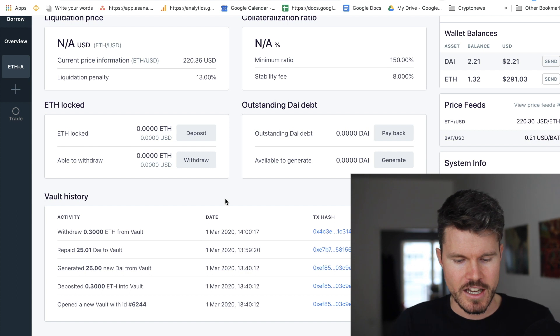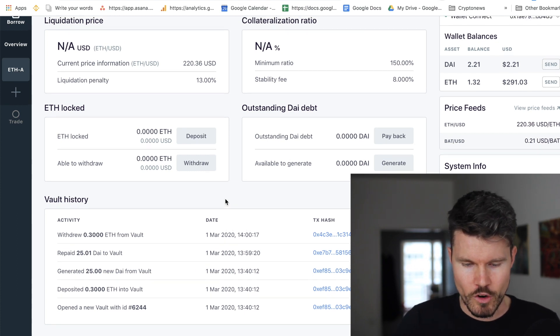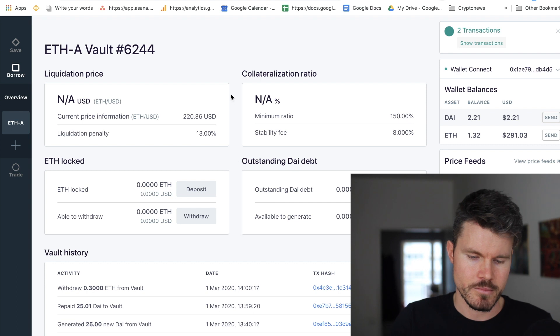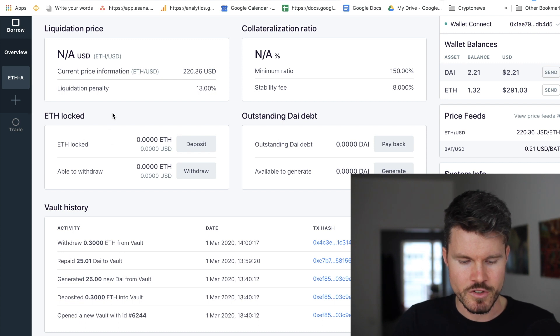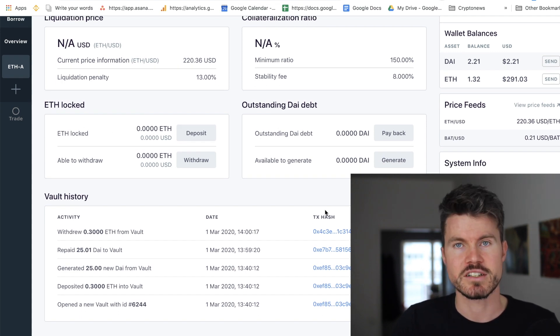I've withdrawn all the Ether that was added as collateral and can leave this vault open. If I want to create a new collateralized debt position I can come back to the OASIS app, deposit some Ether, and generate DAI to reinvest or use for other things. That was it for this video — it's a little complicated at the beginning but I hope these videos help you become more familiar with decentralized finance applications. If you've got any questions write them in the comments below.